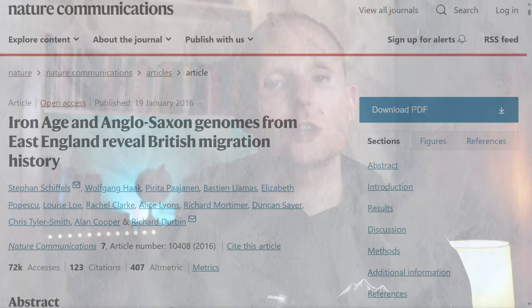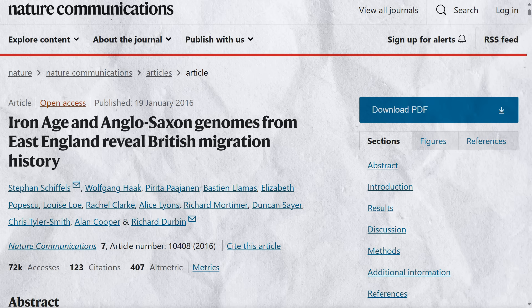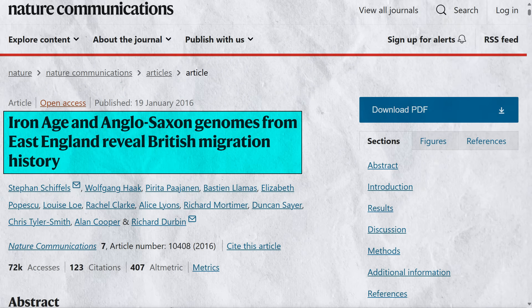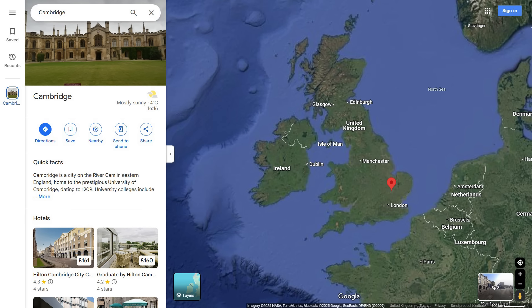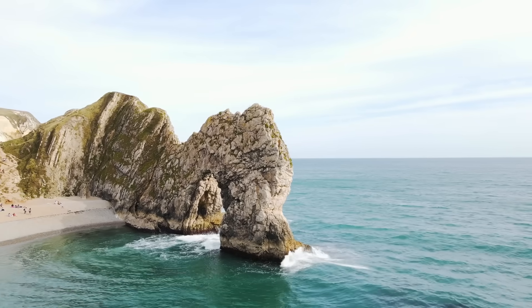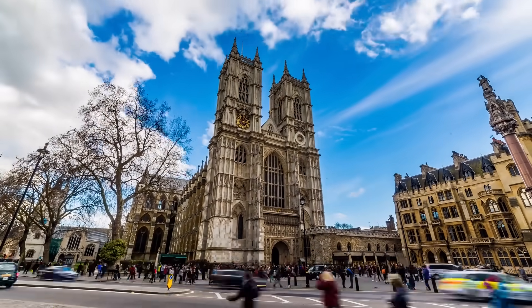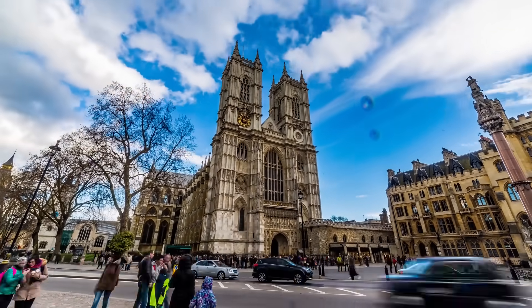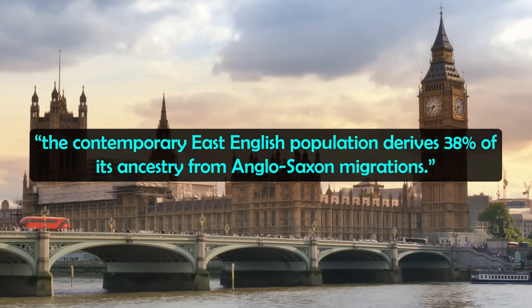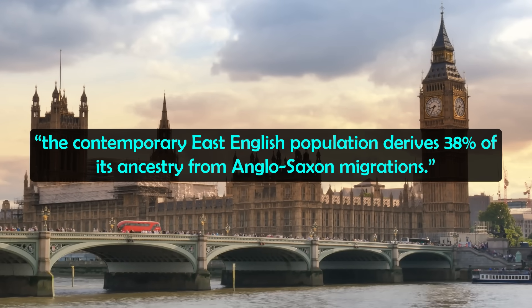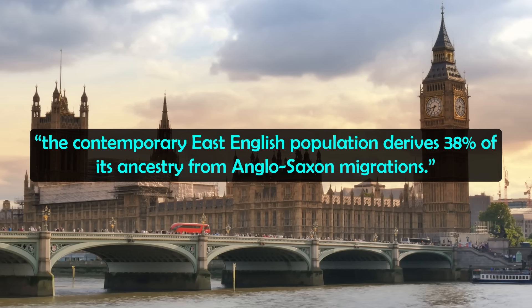There has been some proper research into how the Anglo-Saxon migrations changed the genetics of ancient England. A study published in 2016 in Nature Communications analyzed the genomes of 10 ancient individuals found close to Cambridge in the east of England, ranging from the Late Iron Age to the Middle Anglo-Saxon period. By comparing these ancient individuals with hundreds of modern samples from Britain and Europe, the study estimated that on average the contemporary East English population derives 38% of its ancestry from Anglo-Saxon migrations, which is pretty sizable.